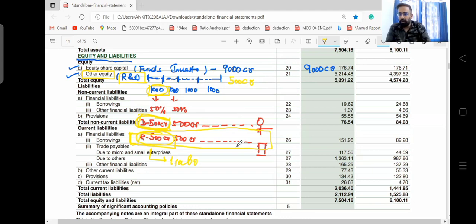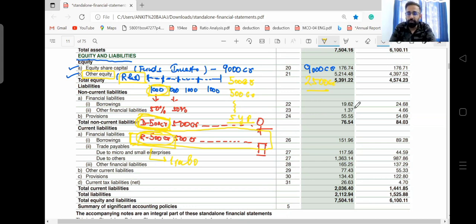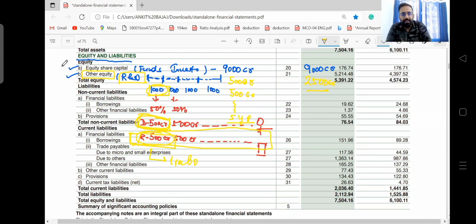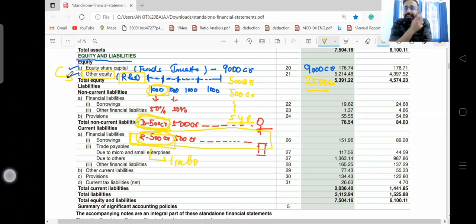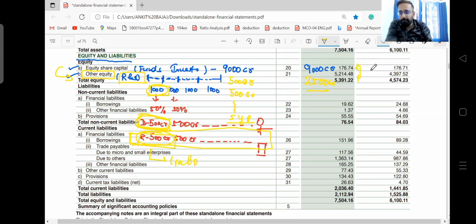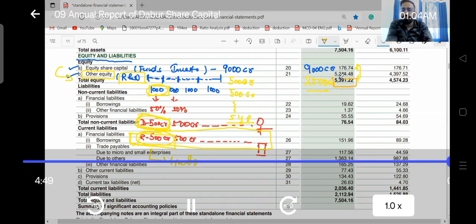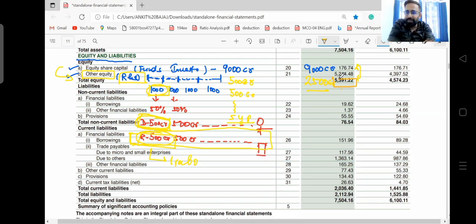Every year the company adds 500 crore to reserve and surplus. If the company retains this profit for five years, the total balance in retained earnings will be 2,500 crore (500 × 5). This is how Dabber and other companies show their equity share capital and reserve and surplus — the retained profit of shareholders grows every year. The total capital of shareholders is the sum of equity share capital and other equity, which in this case comes to 5,391 crore. In the next lecture, we will discuss current and non-current liabilities.